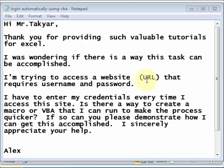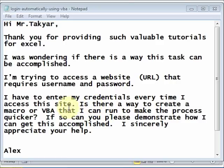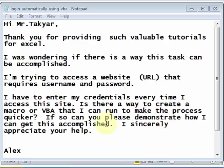I was wondering if there is a way this task can be accomplished. I'm trying to access a website URL that requires username and password. I have to enter my credentials every time I access this site. Is there a way to create a macro or VBA that I can run to make the process quicker? If so, can you please demonstrate how I can get this accomplished? I sincerely appreciate your help.